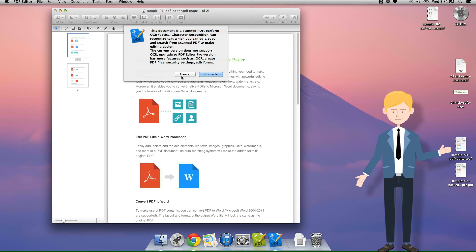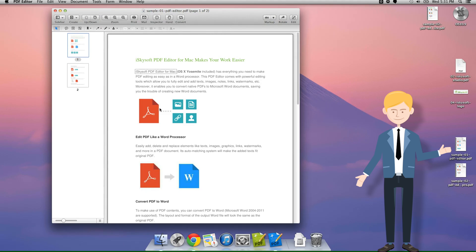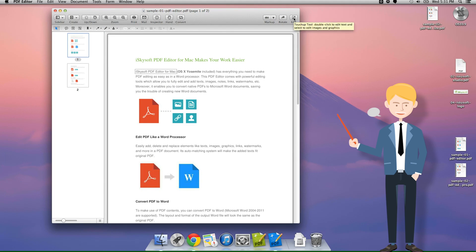First things first, you will need to click on the edit or the touch-up tool in the top right hand corner of the page which is going to allow us to select these images.